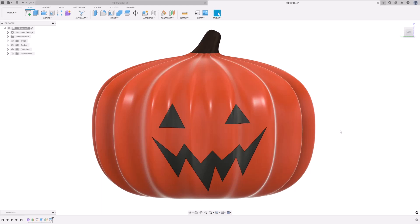And there we have it. We have just created a pumpkin using T-splines and some prismatic modeling tools in Fusion 360. Thank you for watching.